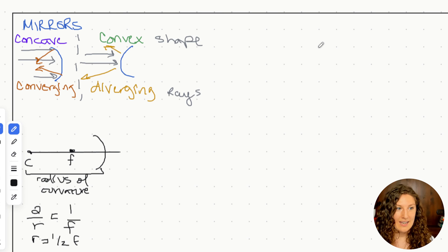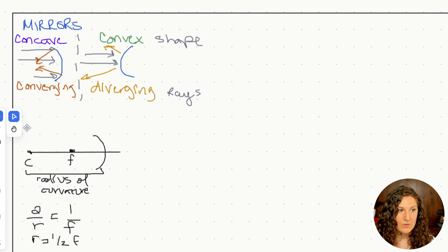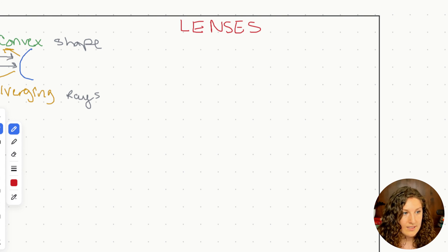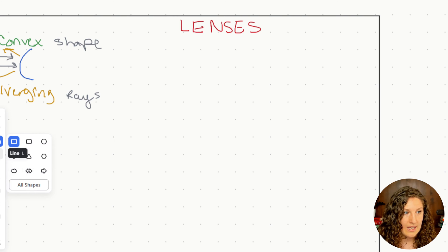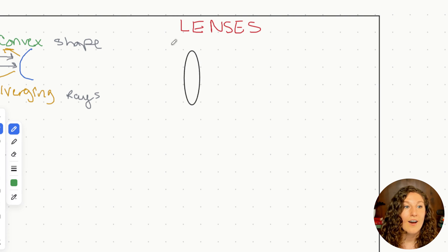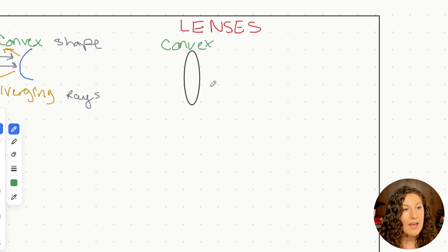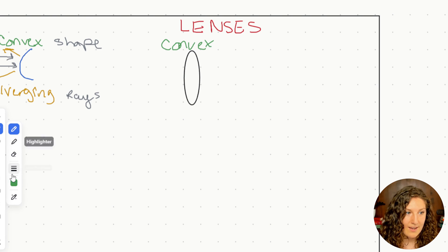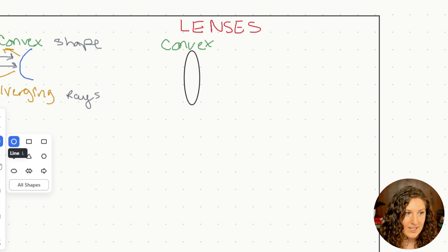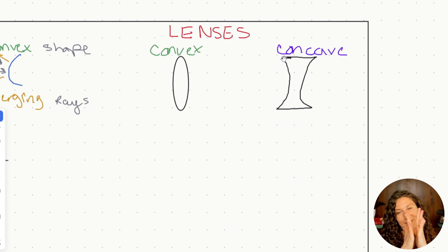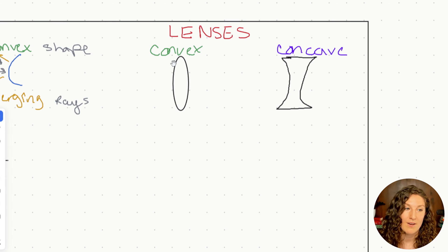Now let's go over to our lenses side of our notes. Unlike mirrors, in a lens, light is going all the way through and refracting through the other side. In a lens, our shape either looks like a convex shape — imagine two convex mirrors put together, that kind of belly shape — or a concave lens, which is very much like two concave mirrors pushed together. So this is again describing the shape of the lens.